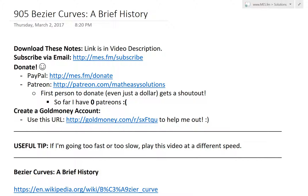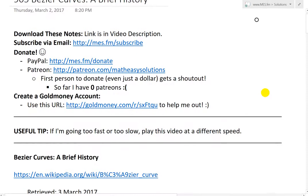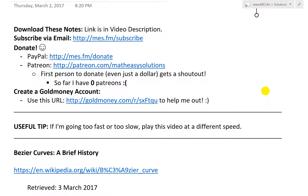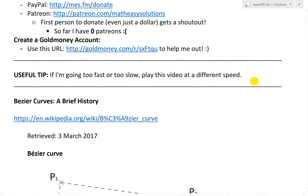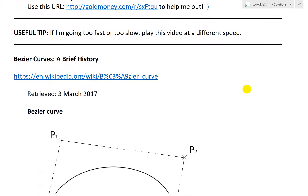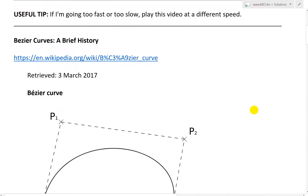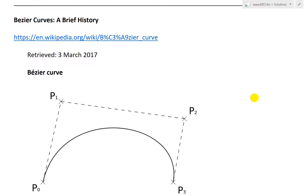Hi, it's time for another Math Easy Solution. Today I'm going to discuss further into Bezier curves and I just want to go over a brief history on it, because I found it pretty interesting. If you haven't already, please check out my earlier videos on the laboratory project Bezier curves — I'll put those in the link below in the description. So let's take a look at these Bezier curves, just a brief history.